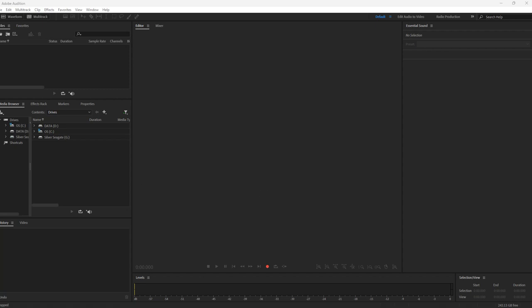When you choose to clone your voice in ElevenLabs, you actually need a program that you can use to create that voice. What I do is I use what's called Audition.